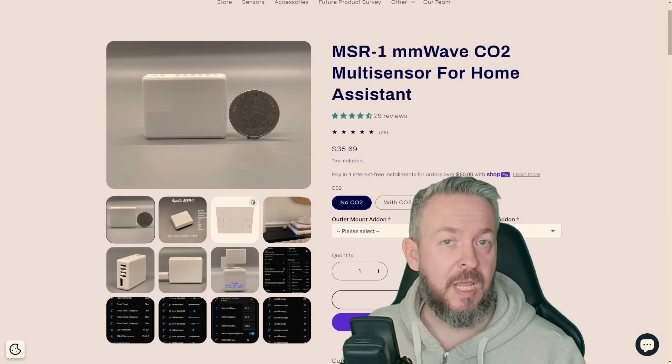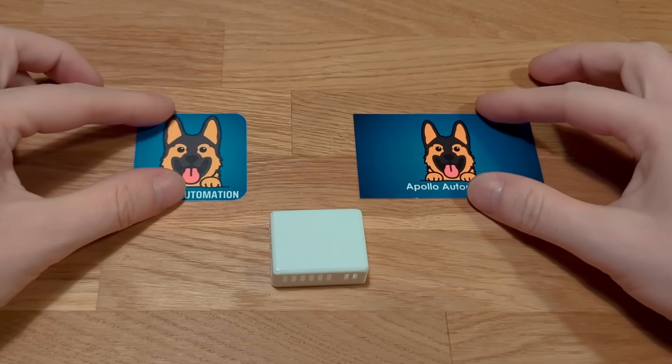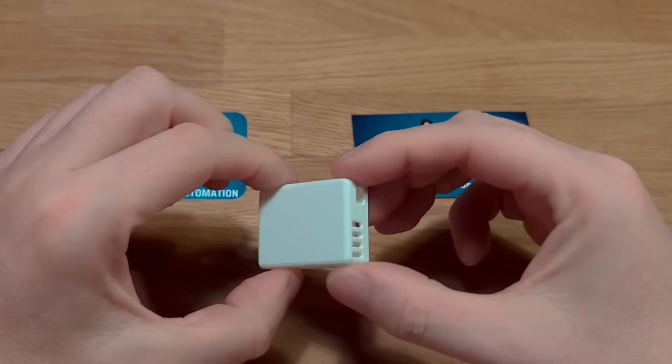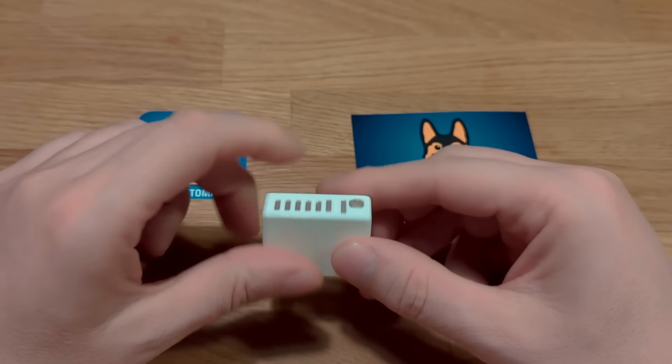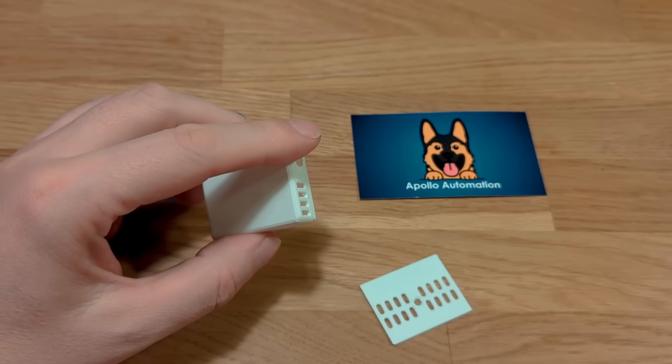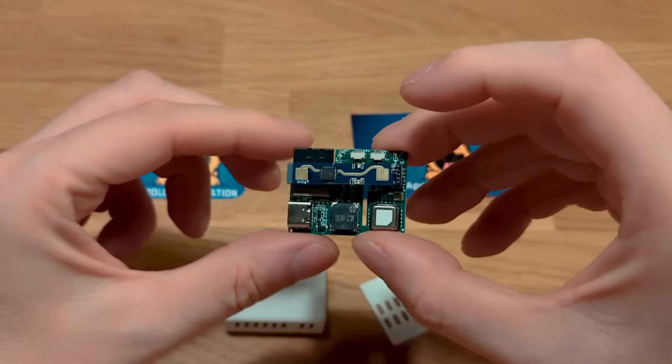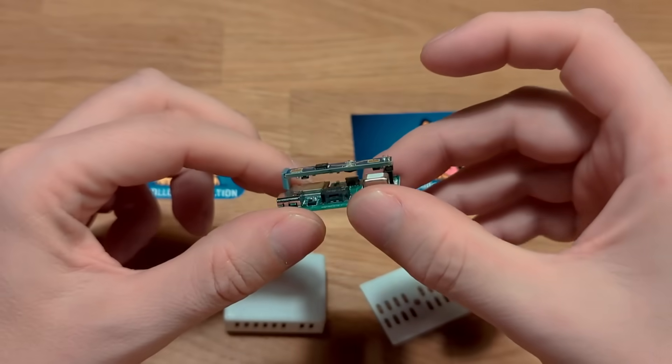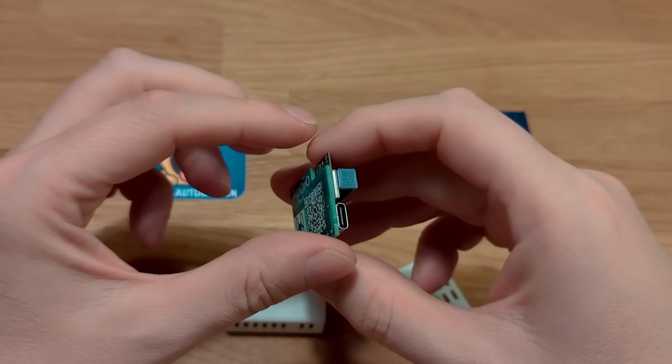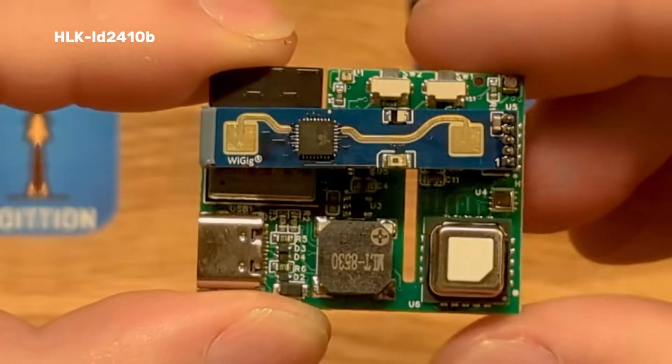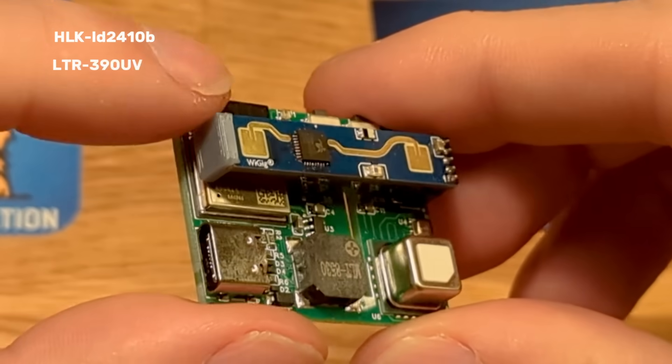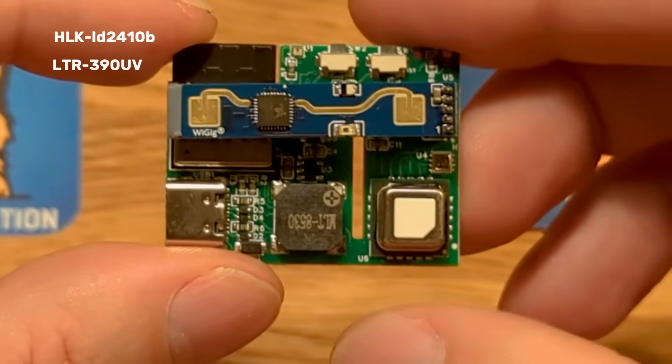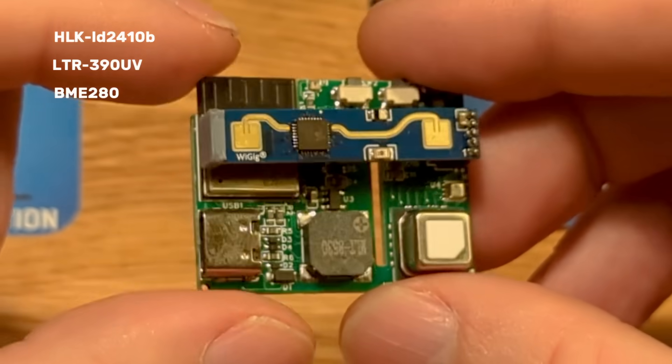Apollo Automation MSR1 is a multi-sensor board powered by ESP32C3 mini controller. It's packed with so many things that it really stands out from the competitors. It features not just MMWave sensor, but also Lux and UV sensor, temperature, humidity, and pressure sensor.